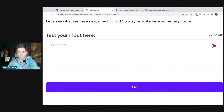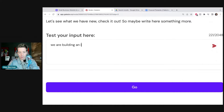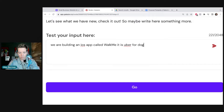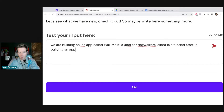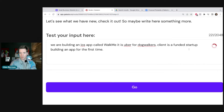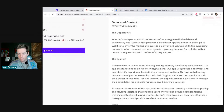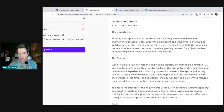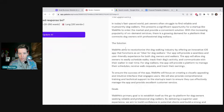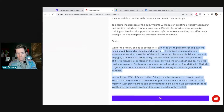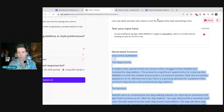Now we'll test the input by writing our pitch: 'We are building an iOS app called Walk Me — it is Uber for dog walkers. Client is a funded startup building an app for the first time.' Now we hit generate and here we go: executive summary — the opportunity: in today's fast-paced world, pet owners often struggle to find reliable and trustworthy dog walkers. This presents a significant opportunity for a startup like Walk Me. We've got the opportunity, the solution, and the goals right here.